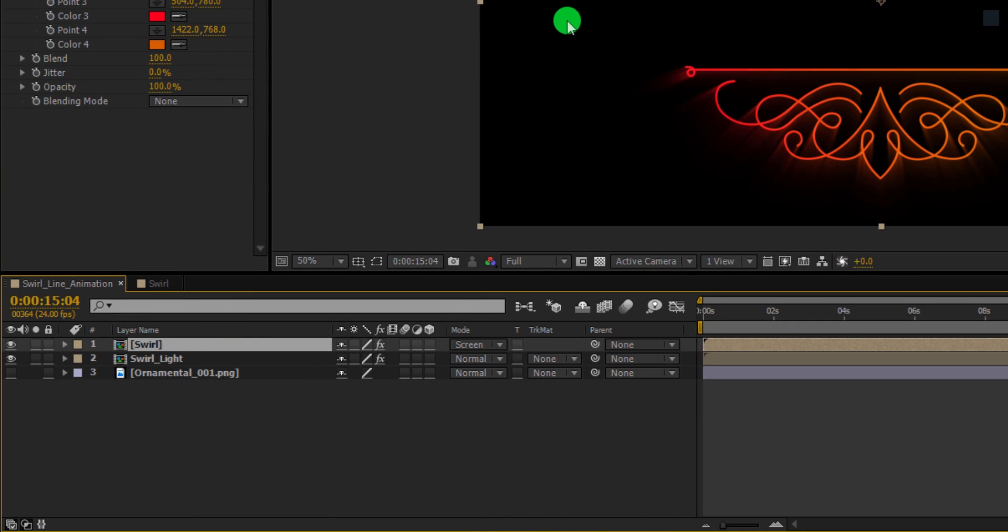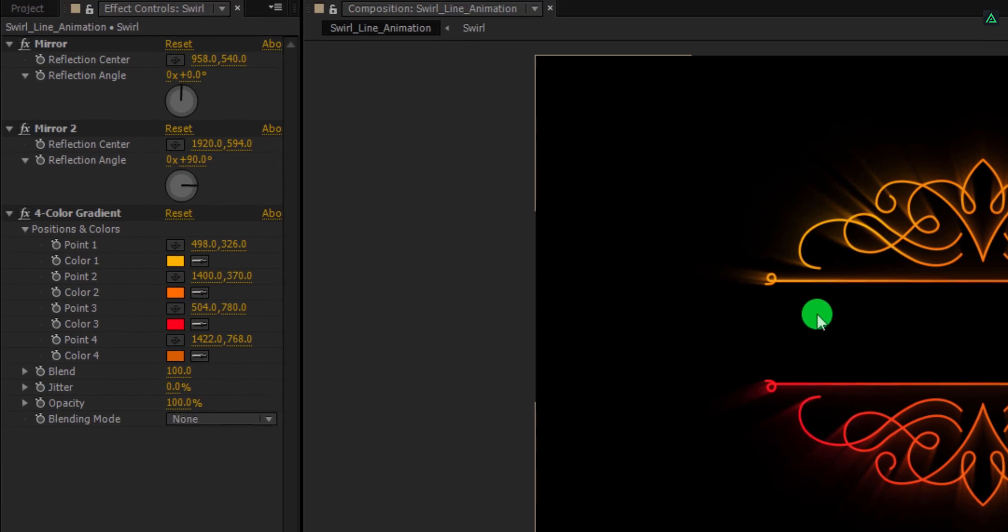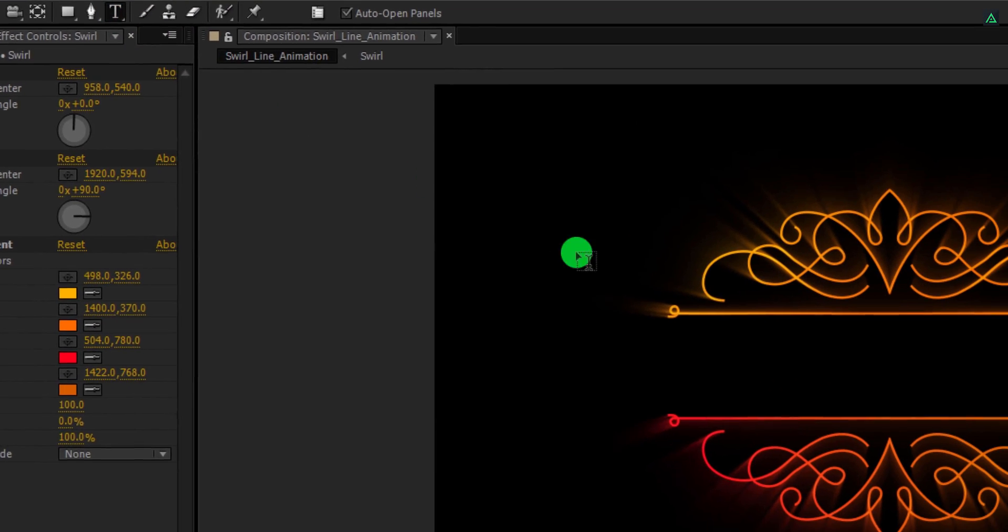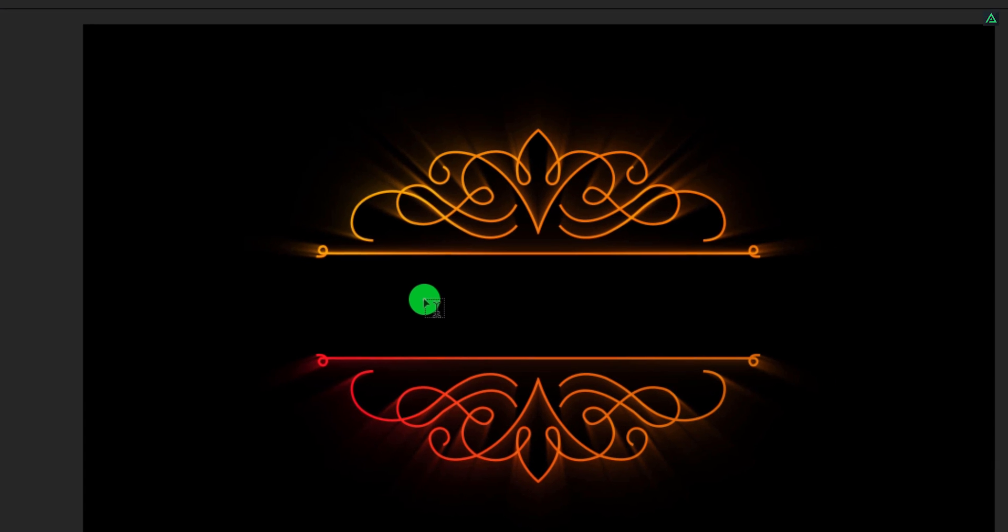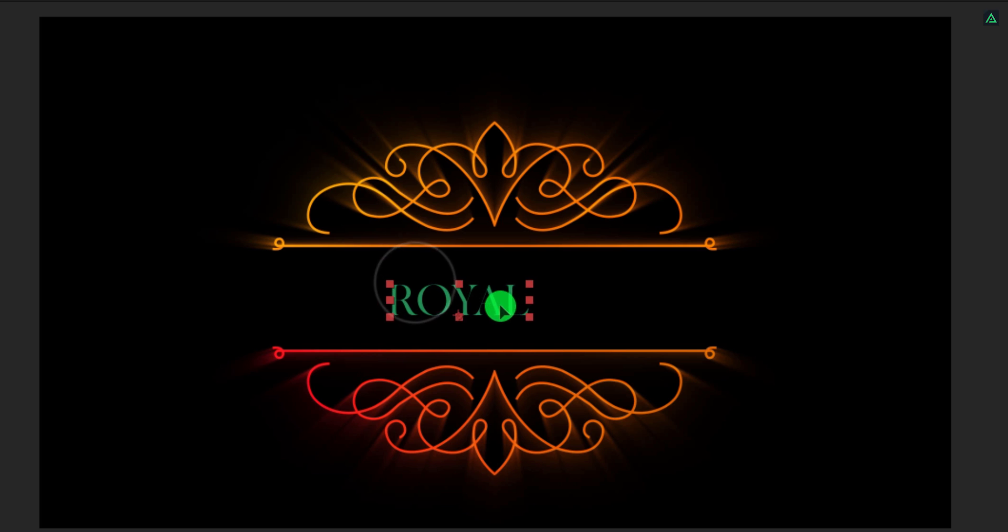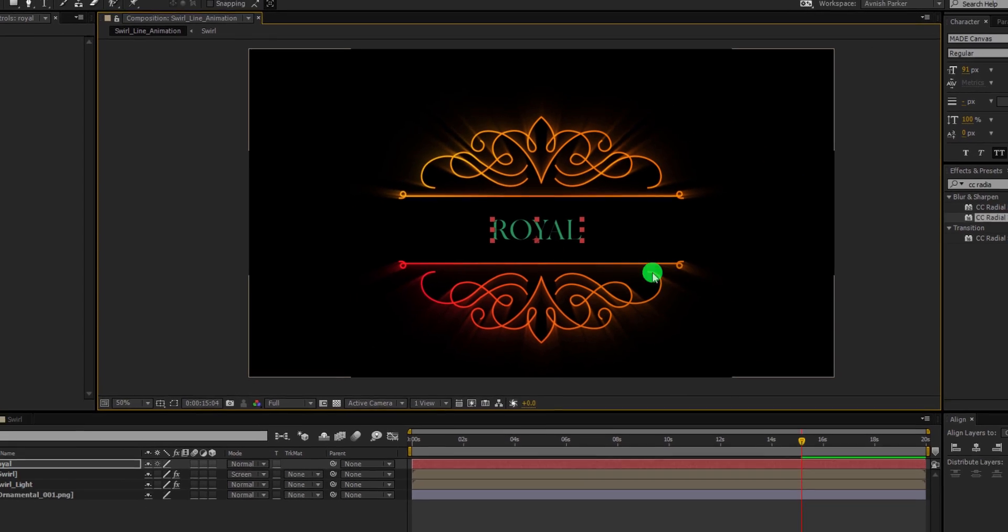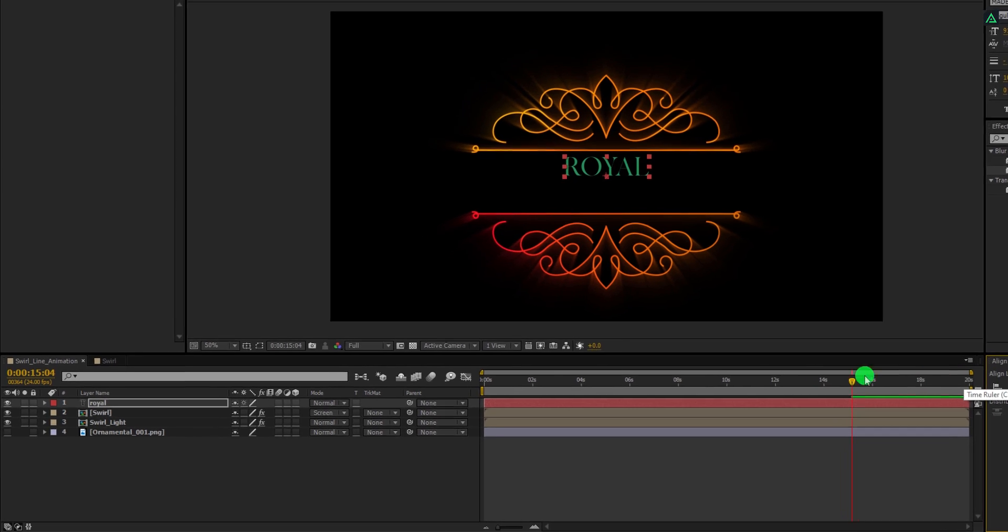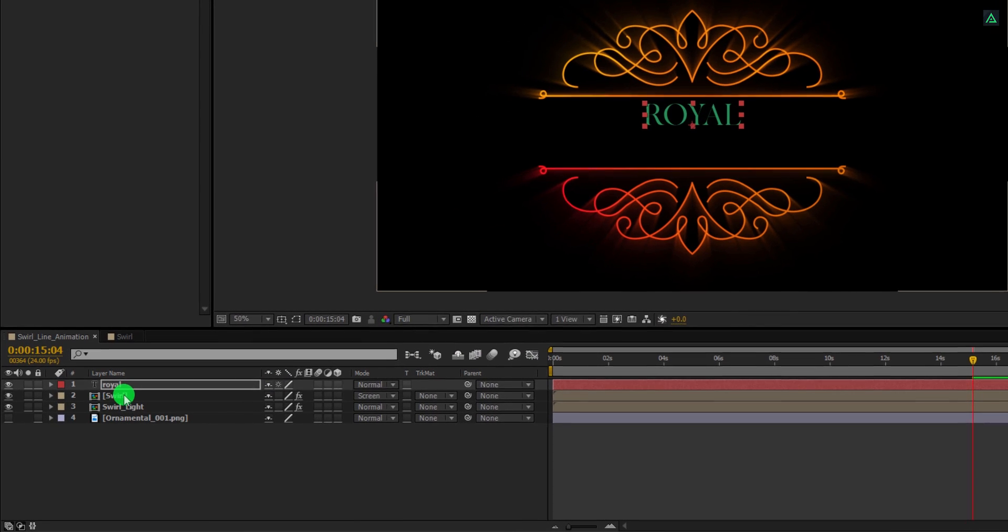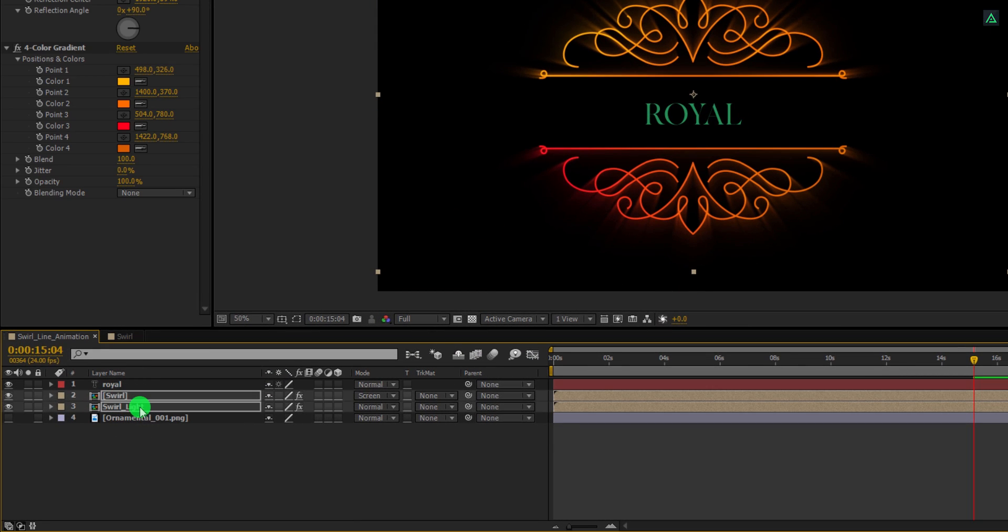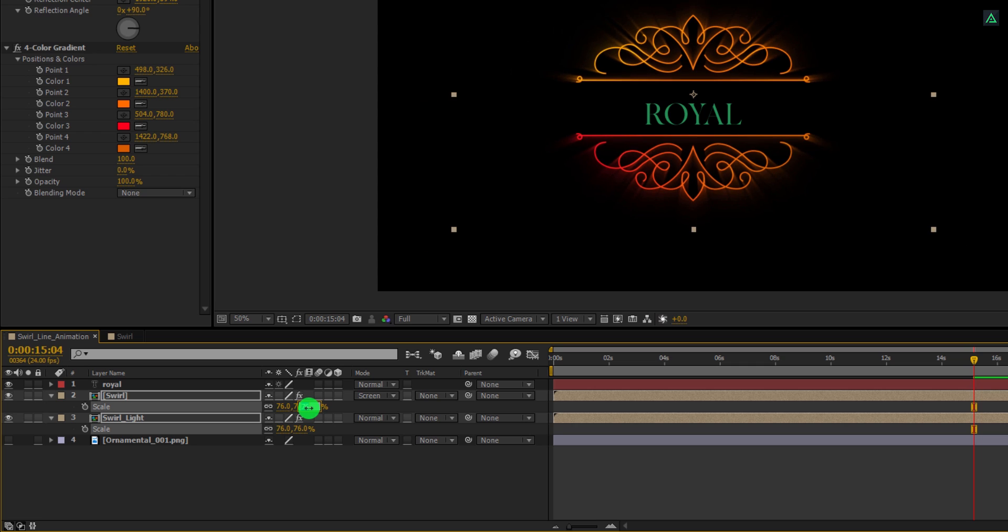Let's add some text to it. Go to the tools and select the text tool. Click anywhere on the screen and start typing your text. Exit from the typing tool and then make sure to align your text layer in the center of the shape layer. If required, you can also change the position of the swirl layer. Let's keep the size 74%.